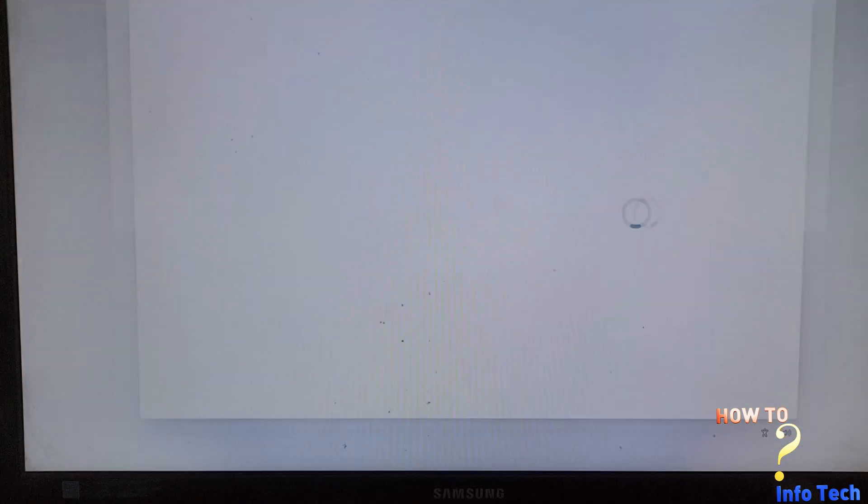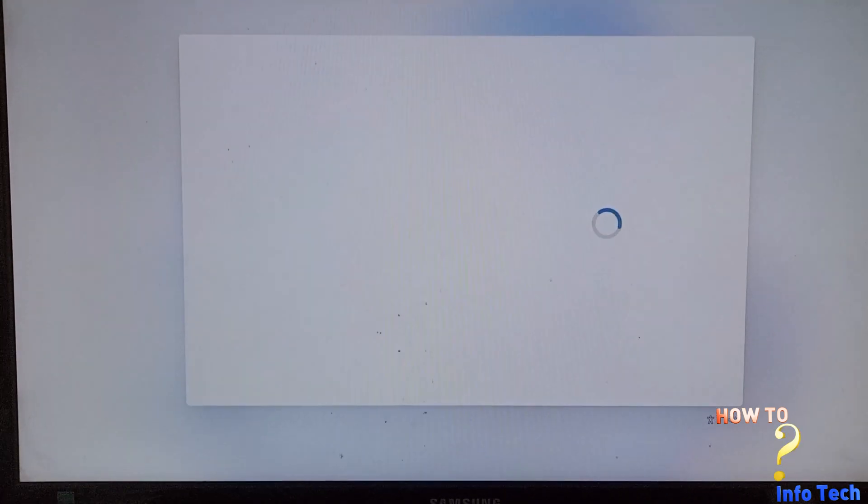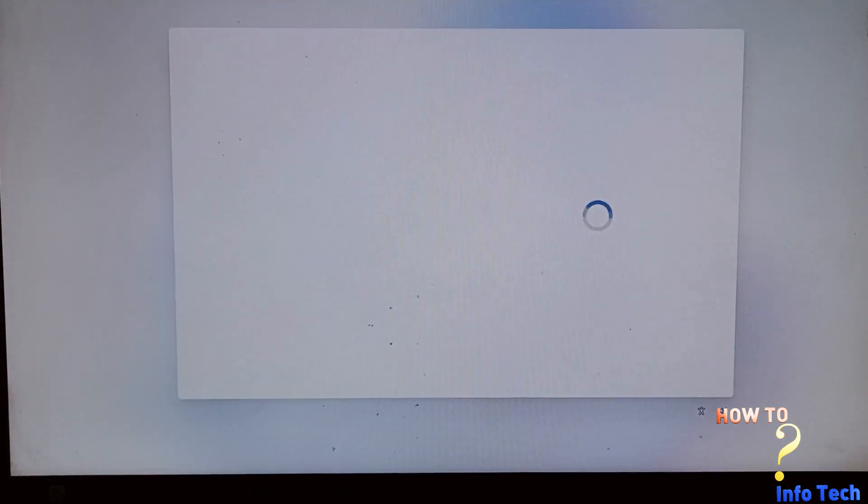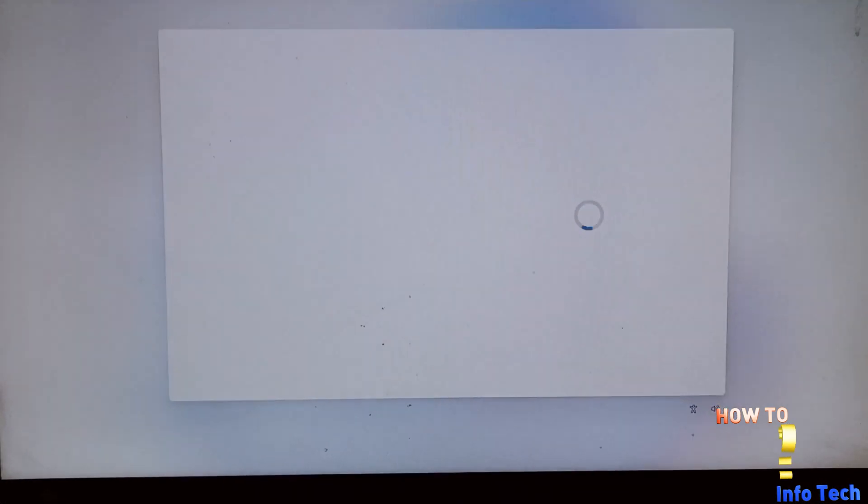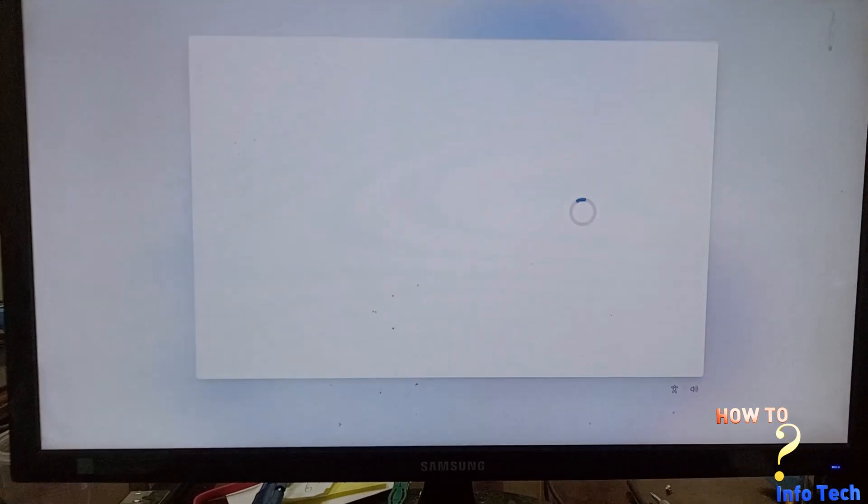Hello guys. In this video, I will share with you how to bypass the network connection the first time you start Windows 11 after installation.